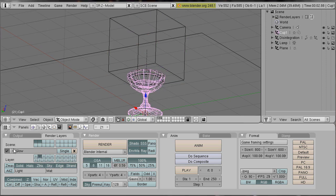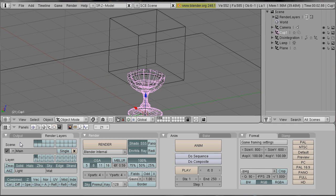And our main render layer should also deliver the object index pass. Activate that.